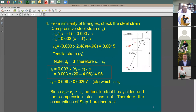In a case where the assumption fails, follow this example: find the actual strain in the compression steel. The tension steel is yielding and the concrete is at 0.003 strain. Using strain compatibility, find the actual strain in the compression steel, then find the actual stress (strain × 29,000 ksi), and continue solving.